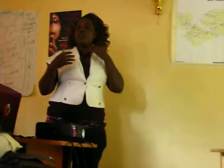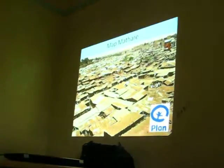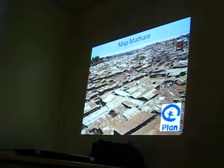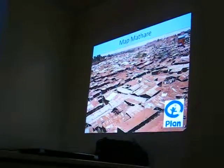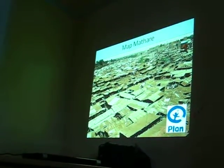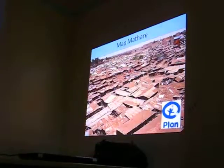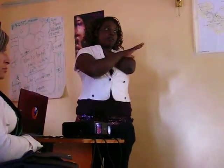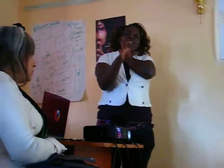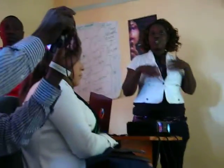Apart from mapping Kibera, we got some funding from PLAN International. It's a non-governmental organization that works in Kenya but also has offices outside Kenya, so Kenya is just one of their project areas. They provided us funding to do Mathare mapping. We started the same process: calling the community, trying to identify issues and how to go about them, and then we started with the Mathare map.